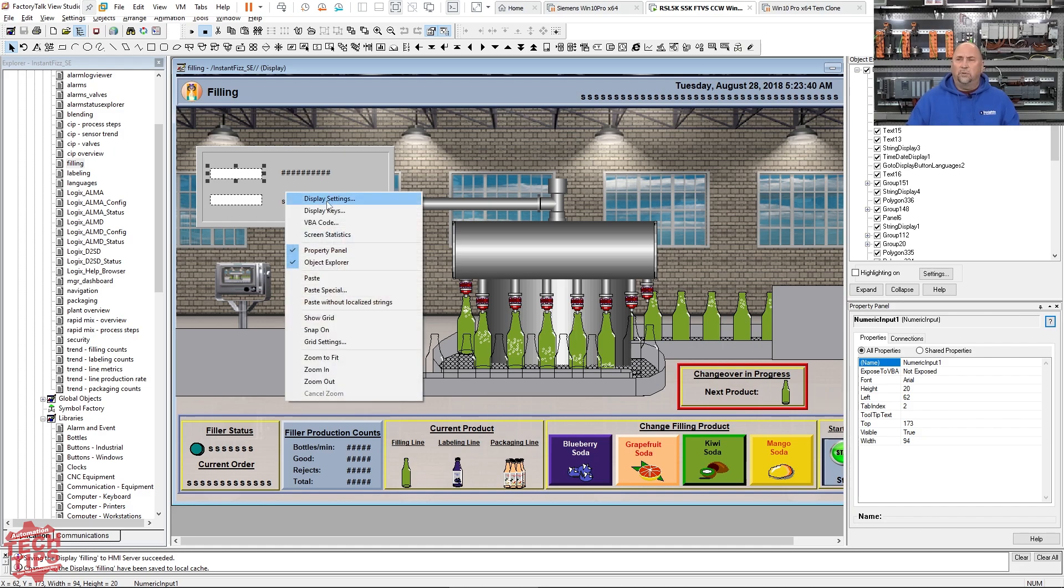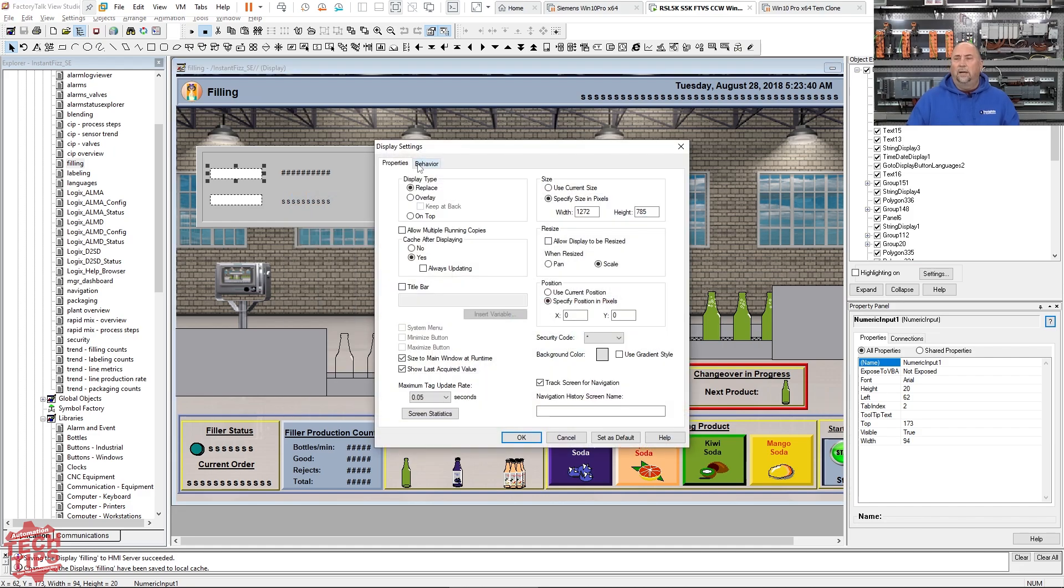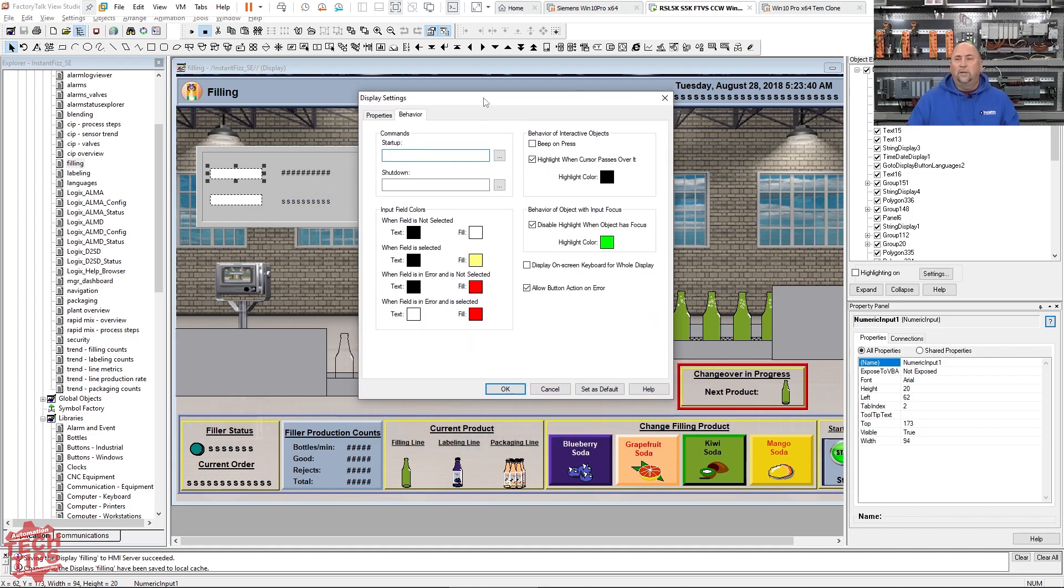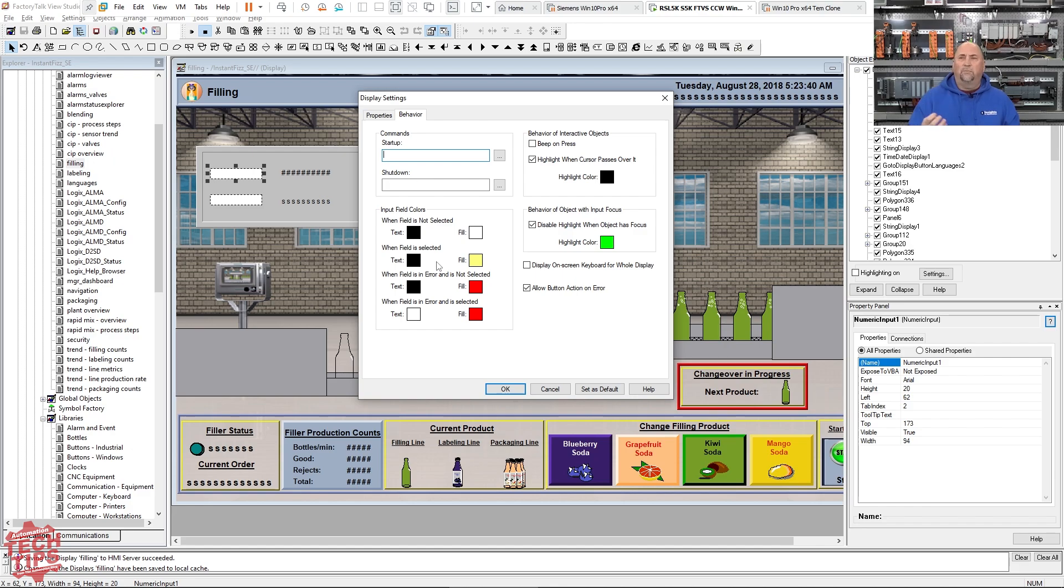That's under the Behavior tab. This gives you a common look and feel for any of the input fields on that display or screen. You can use this 'Set as Default' button to make that the default for all the new displays or screens in your project.